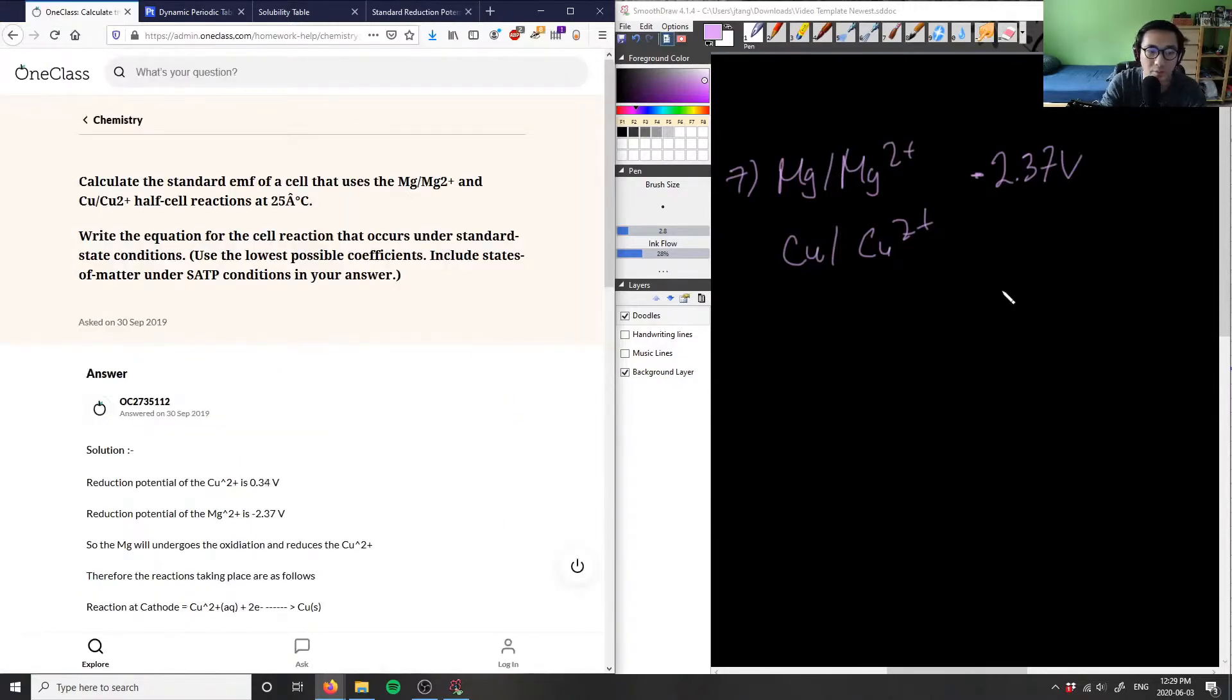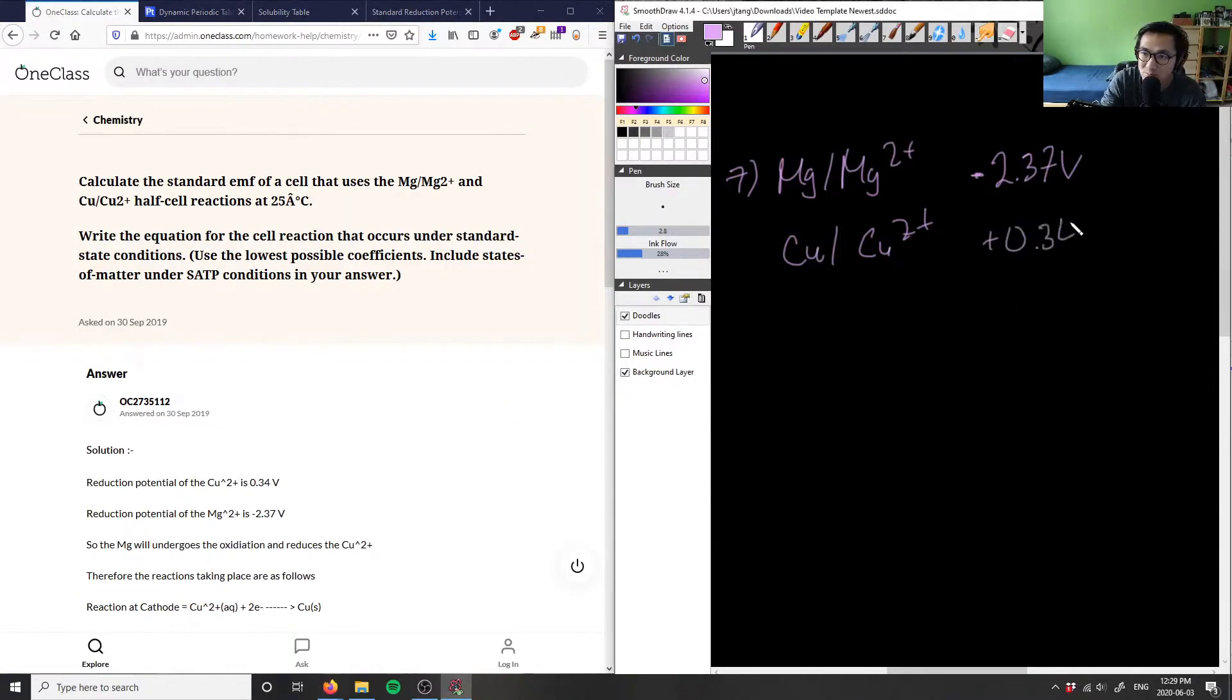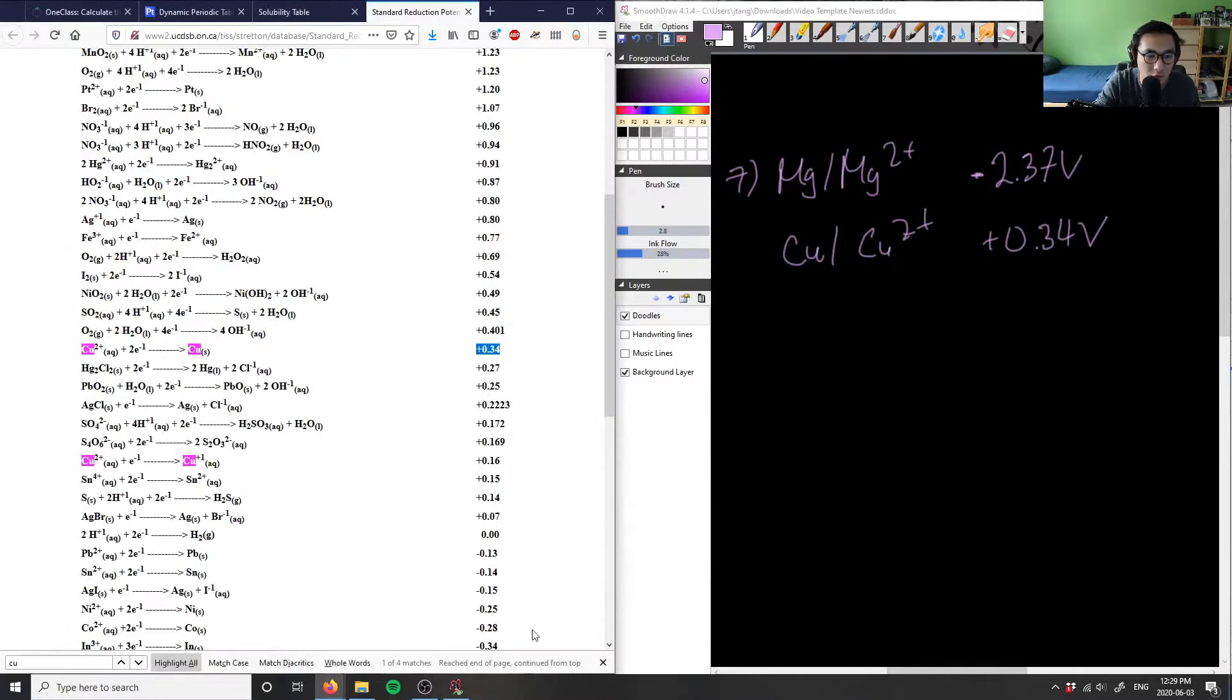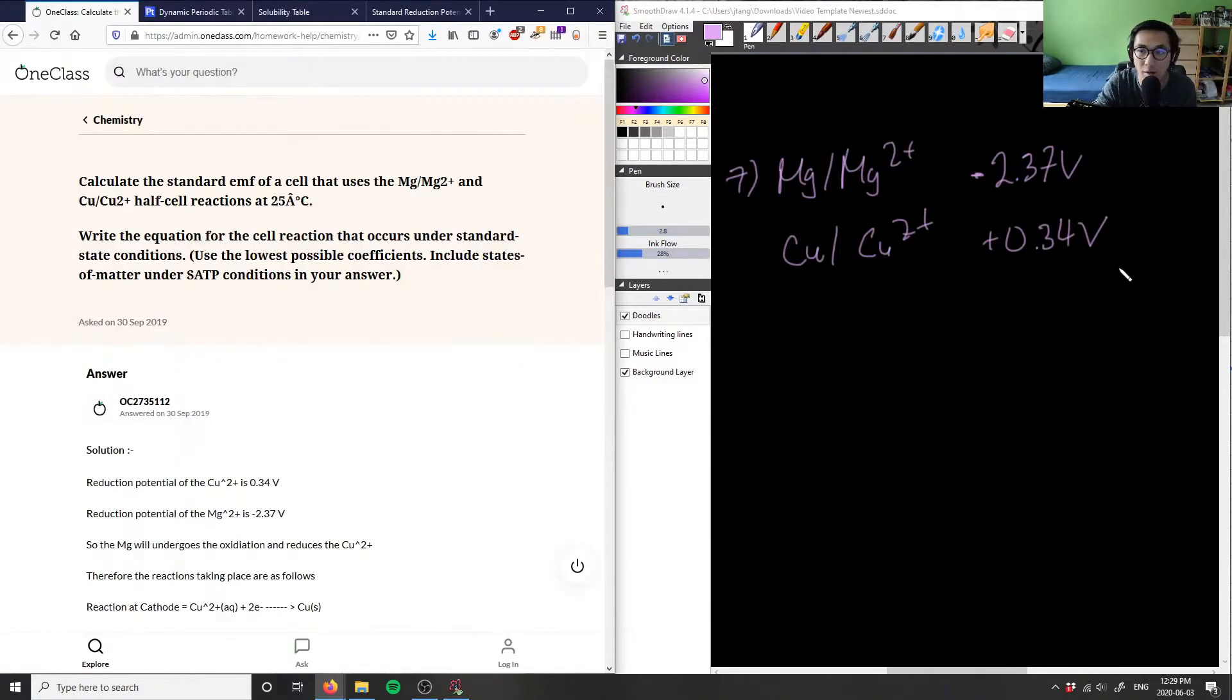So as you can see here, knowing that we are given our reduction potentials here, we know that the magnesium has a lower reduction potential than the copper here.